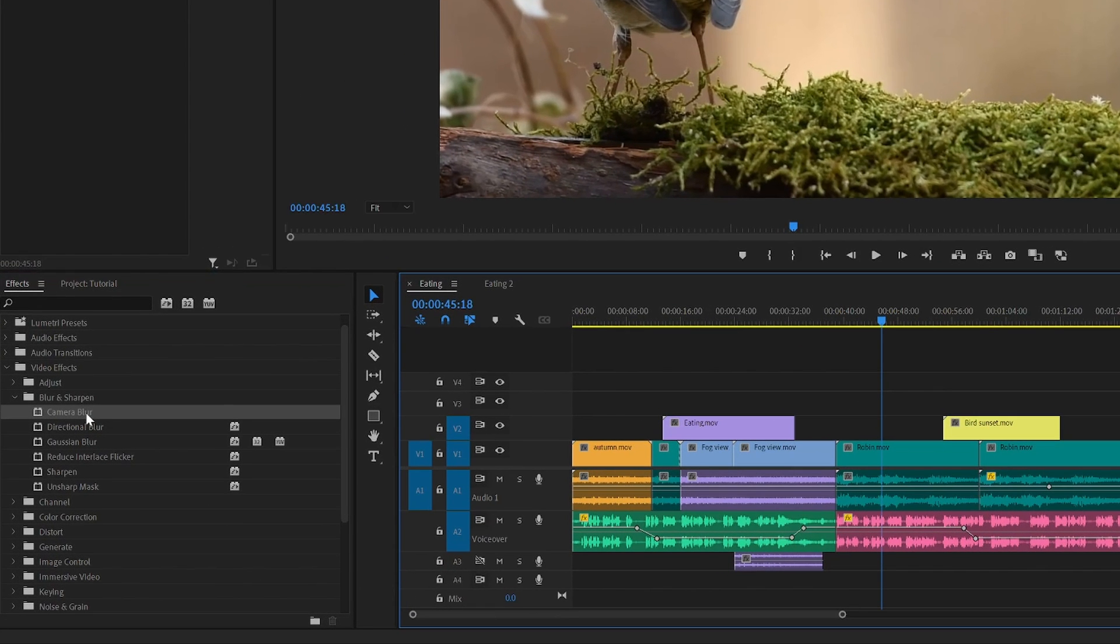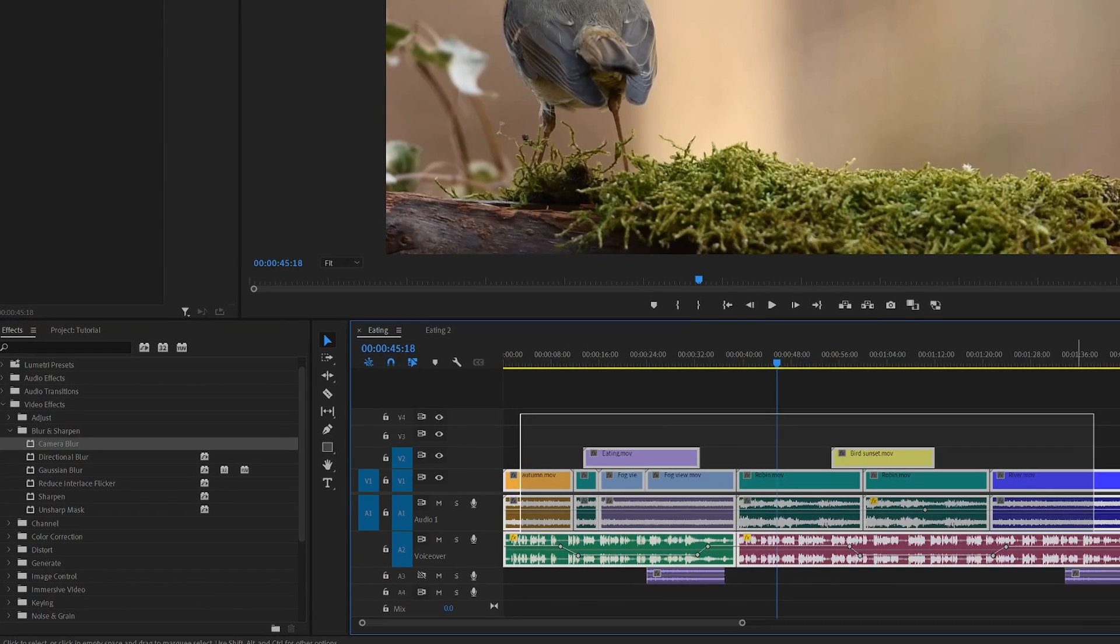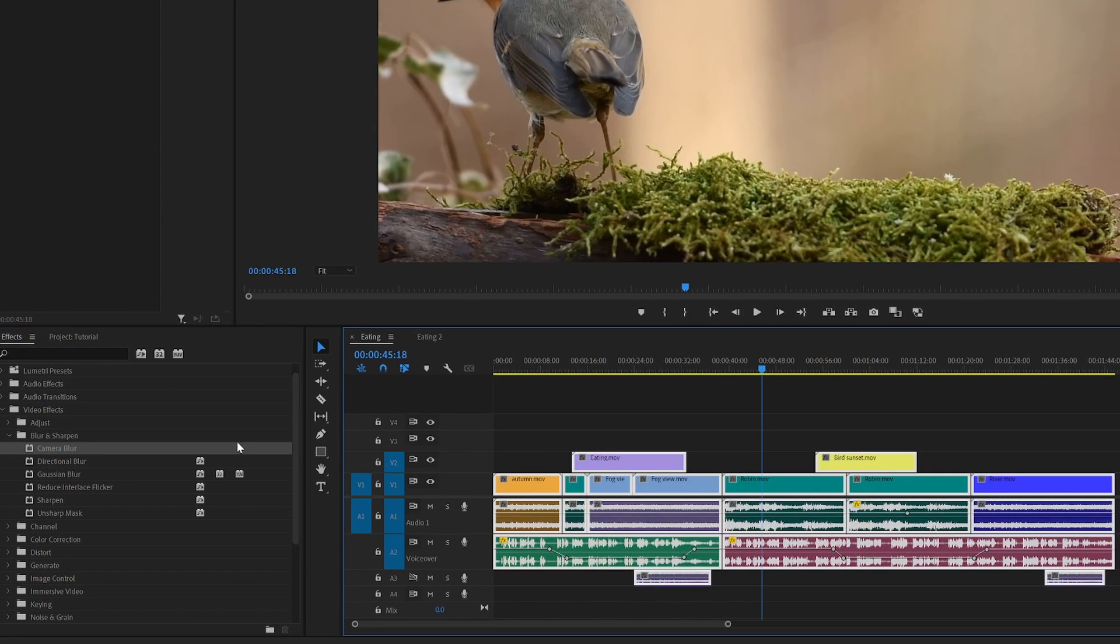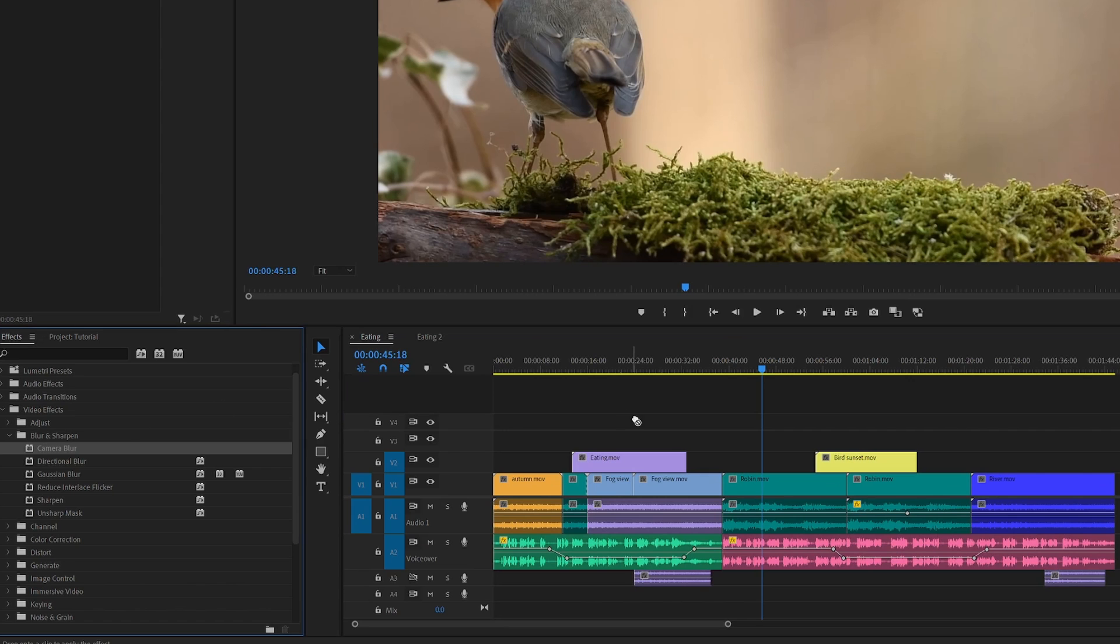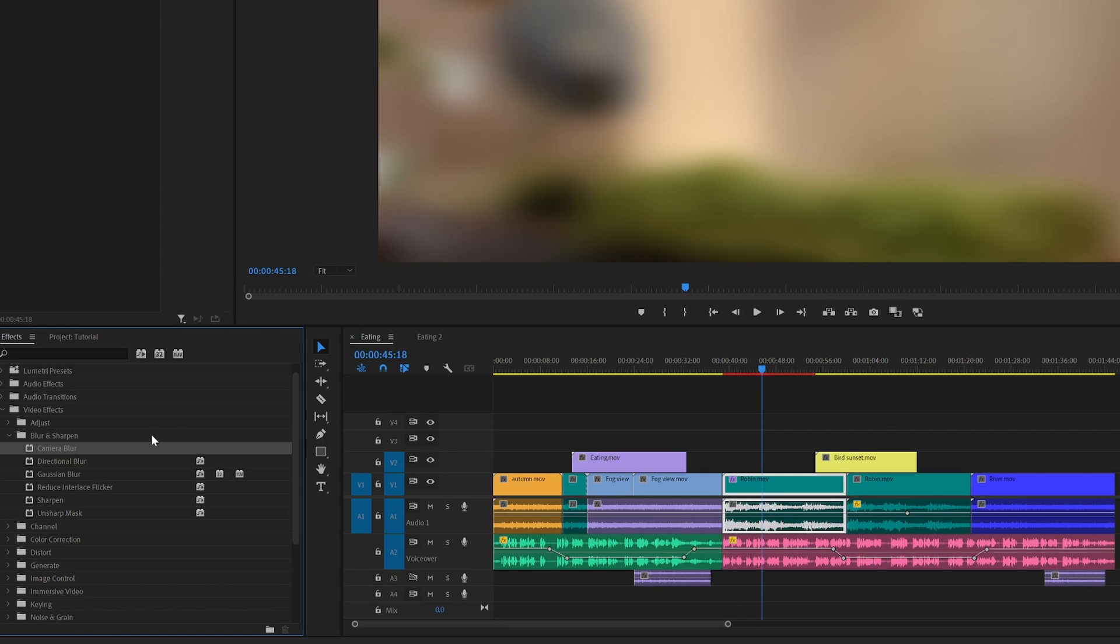Here's two ways to apply an effect to multiple clips in Premiere Pro instead of just adding one effect at a time like this.